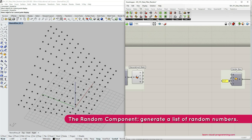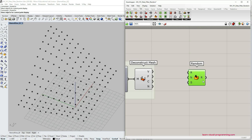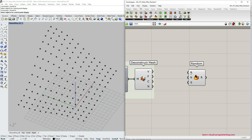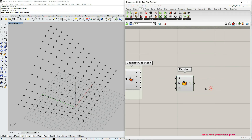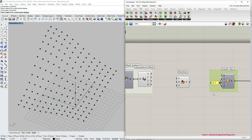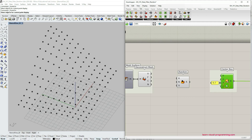Let's move on to the next one. Let's go under Sets > Sequence and choose the Random component. The Random component generates a list of random numbers within a numeric domain. It requires three inputs: the domain of the numeric range, the number of random values within that range, and a seed option to generate a variety of combinations. I want to generate random-size boxes, which means I need to generate random values for the X, Y, and Z inputs of the Center Box component.